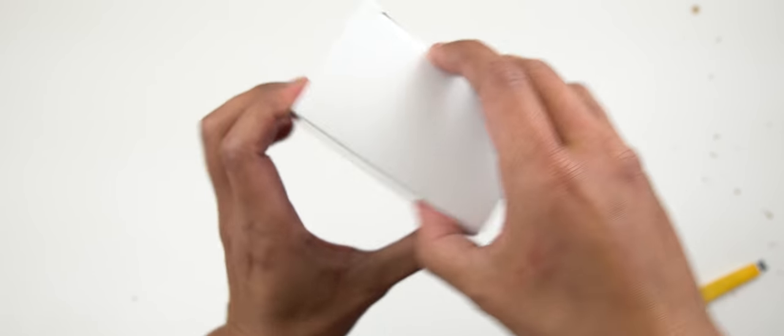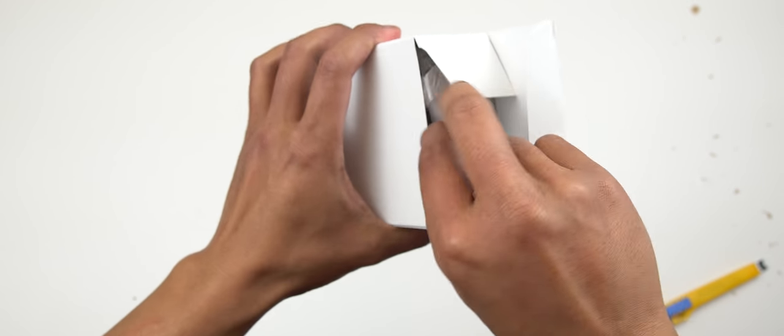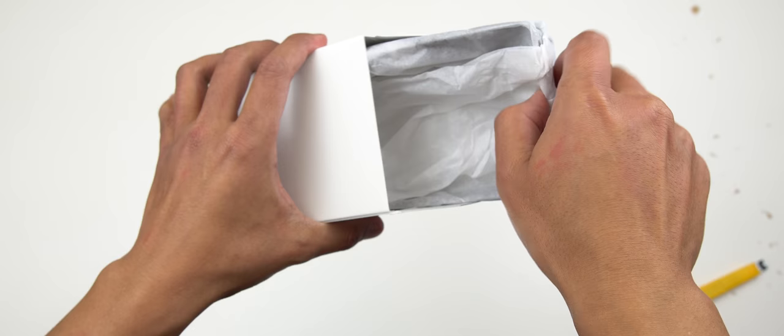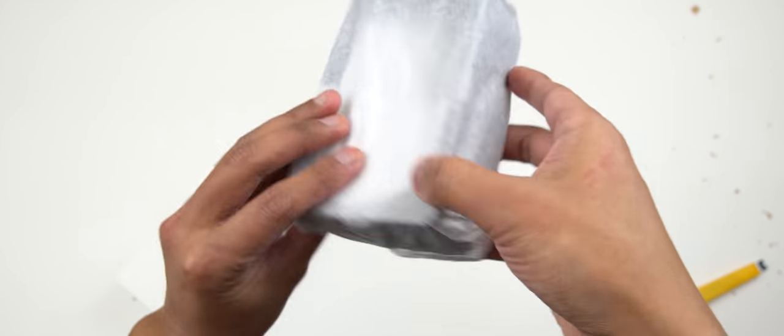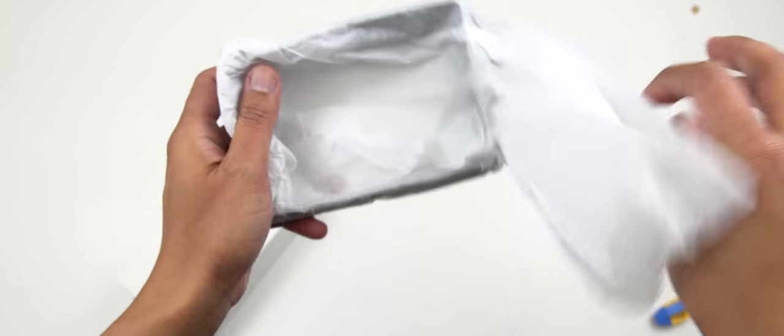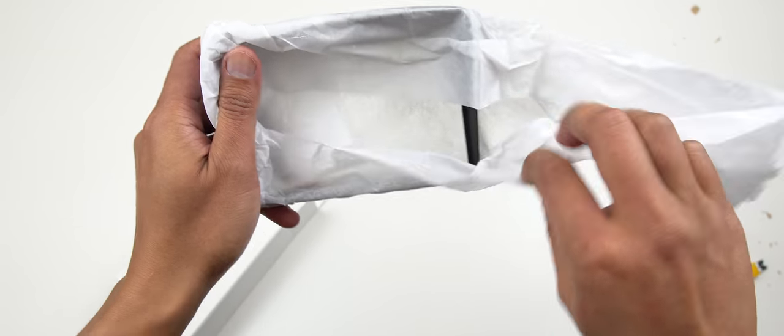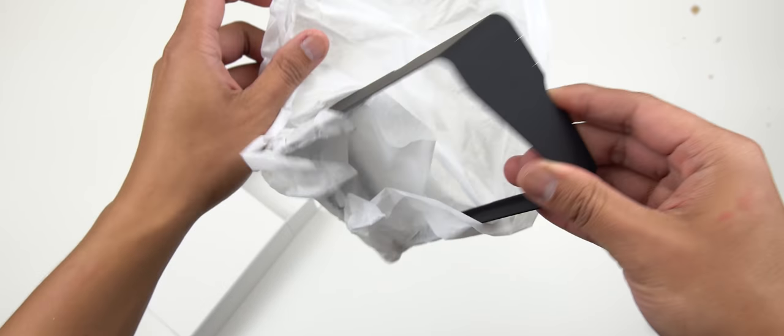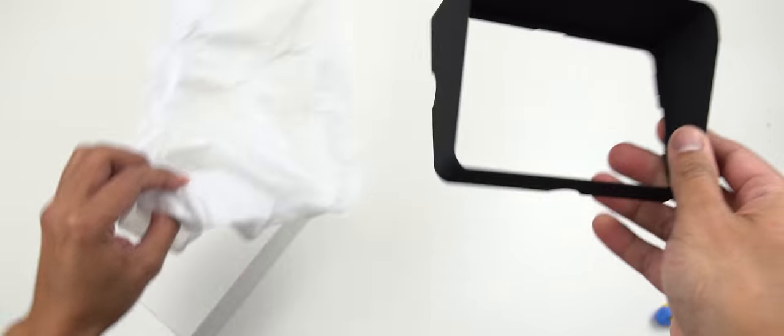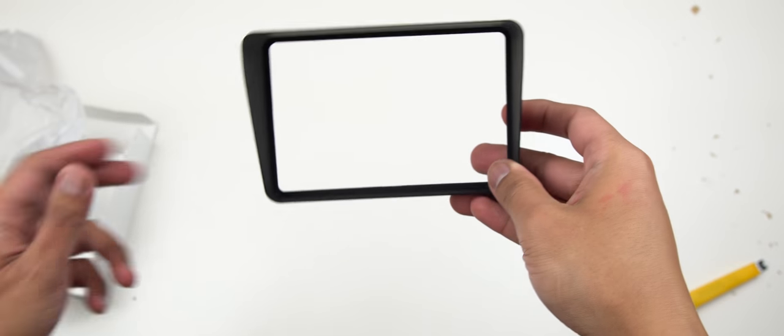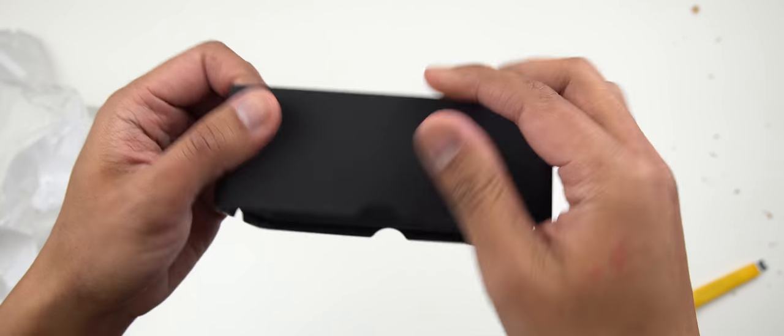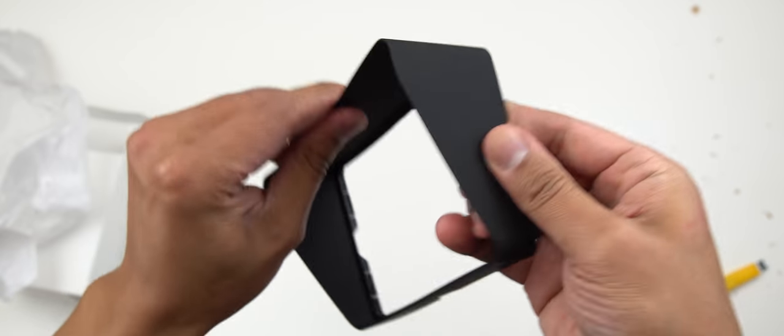So let's open this up, the monitor hood, and see what it looks like. Okay, so we've got some paper wrap here. And here it is guys. There it is. Oh wow, very nice.